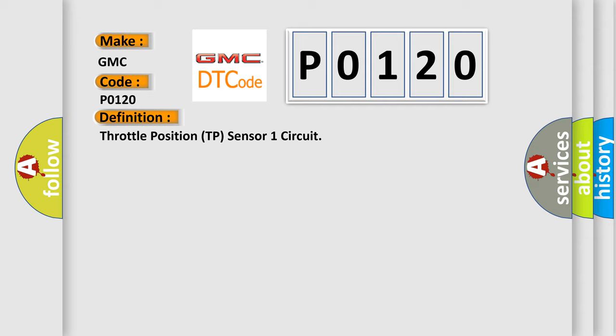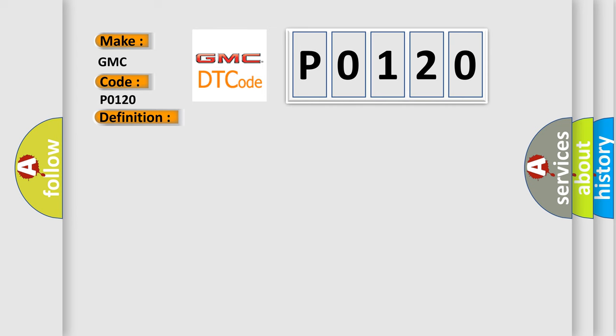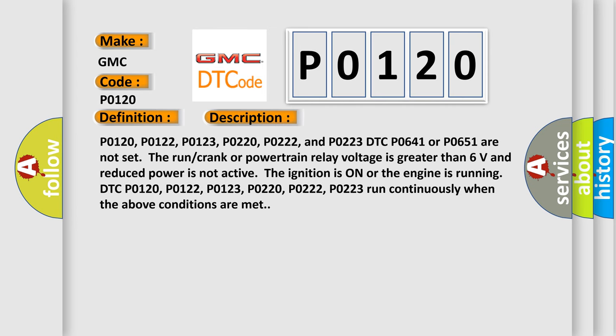And now this is a short description of this DTC code: P0120, P0122, P0123, P0220, P0222, and P0223. DTC P0641 or P0651 are not set.